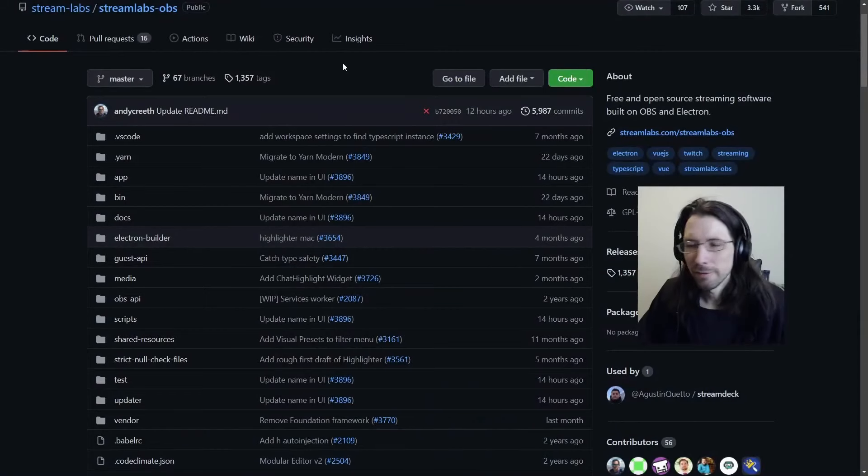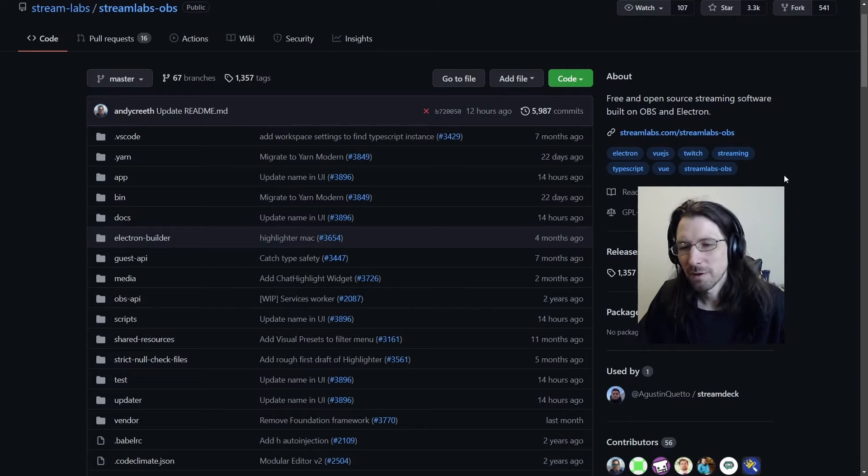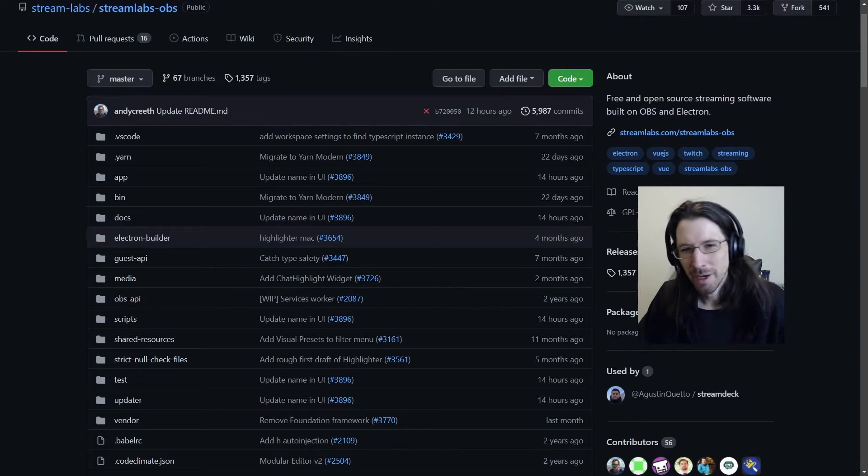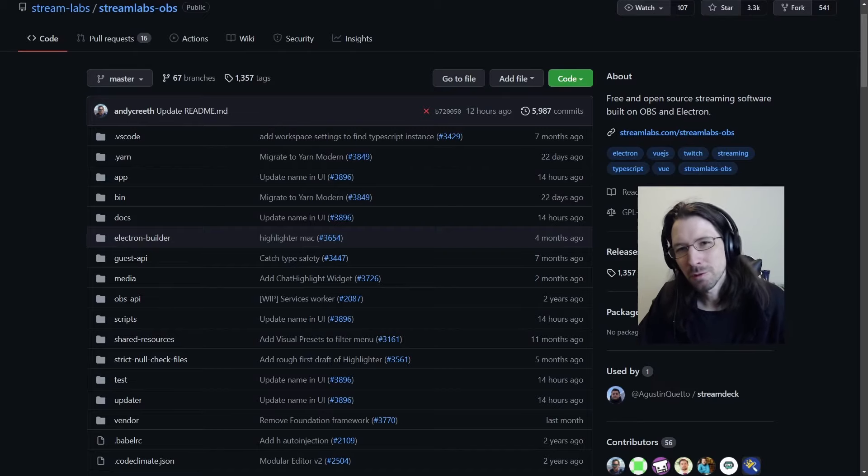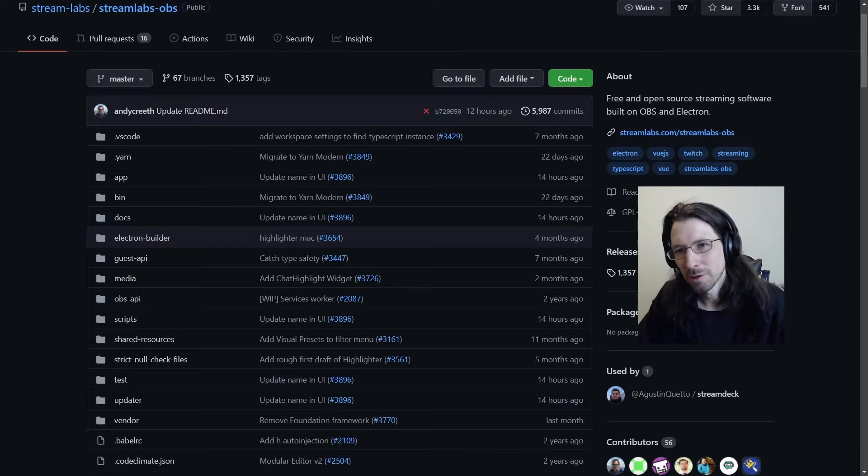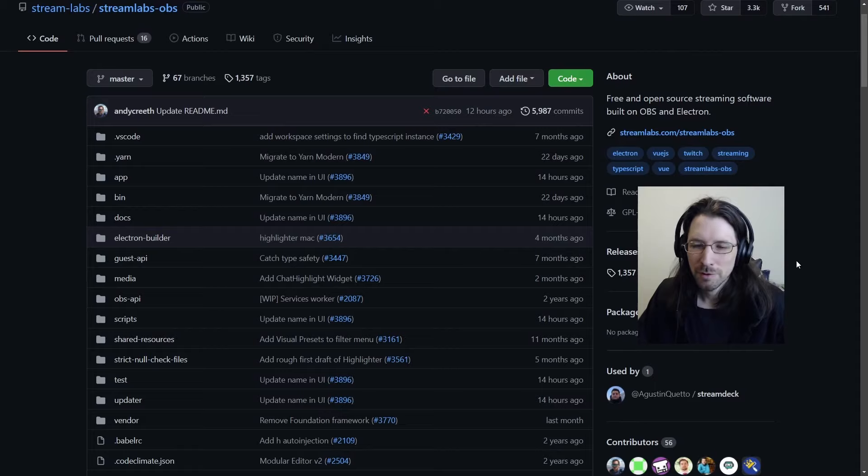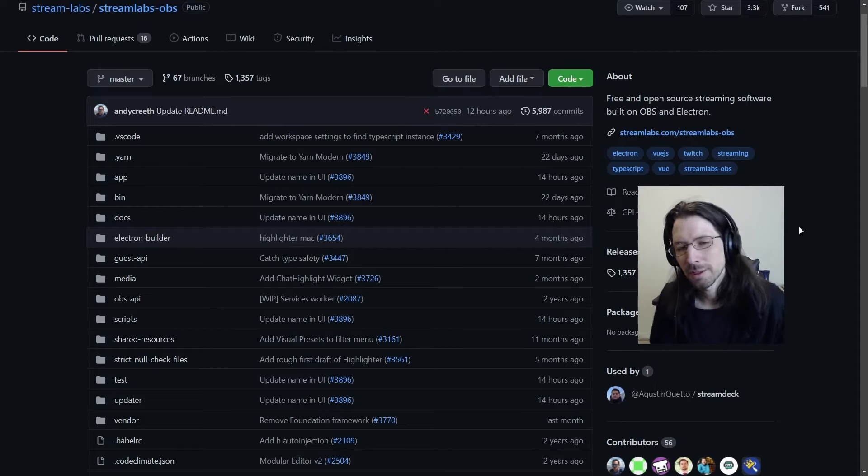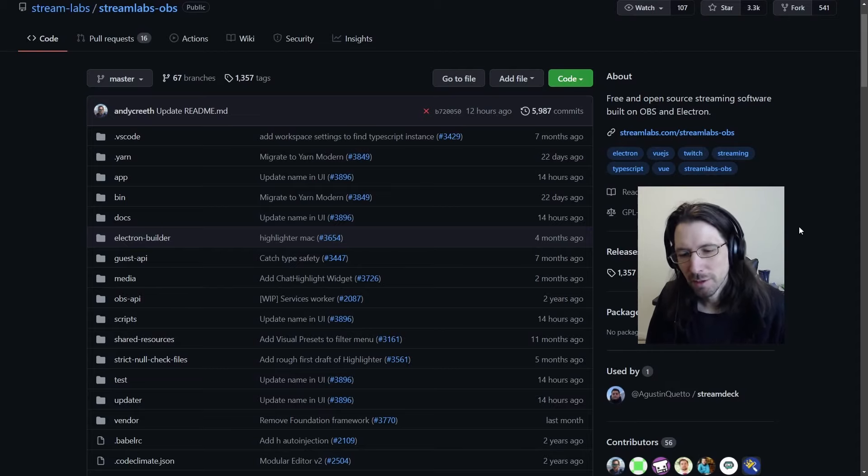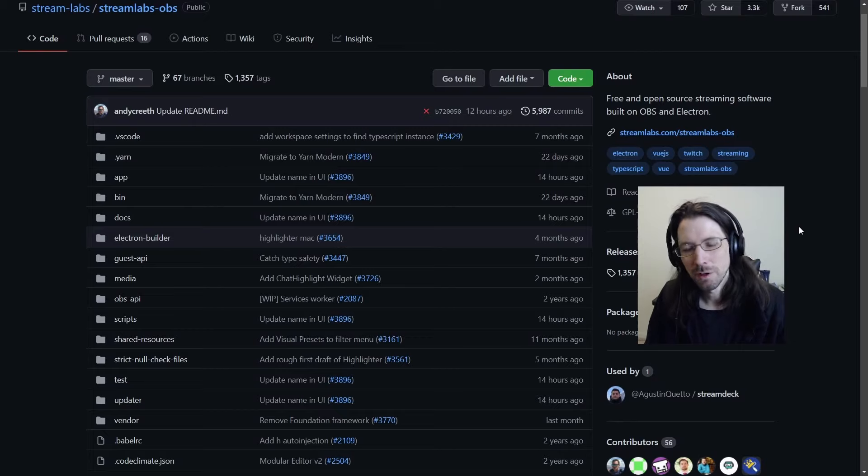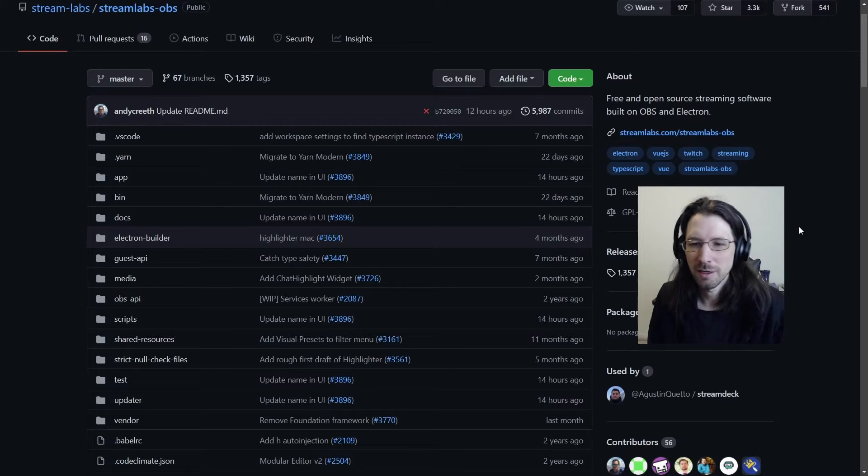It's really nice to see people supporting the original product and clarity being made about the difference between Streamlabs OBS and OBS. And yes, they definitely need to be changing their name off of the Streamlabs OBS. It sounds like they've agreed to. So they're trying to do the right thing.